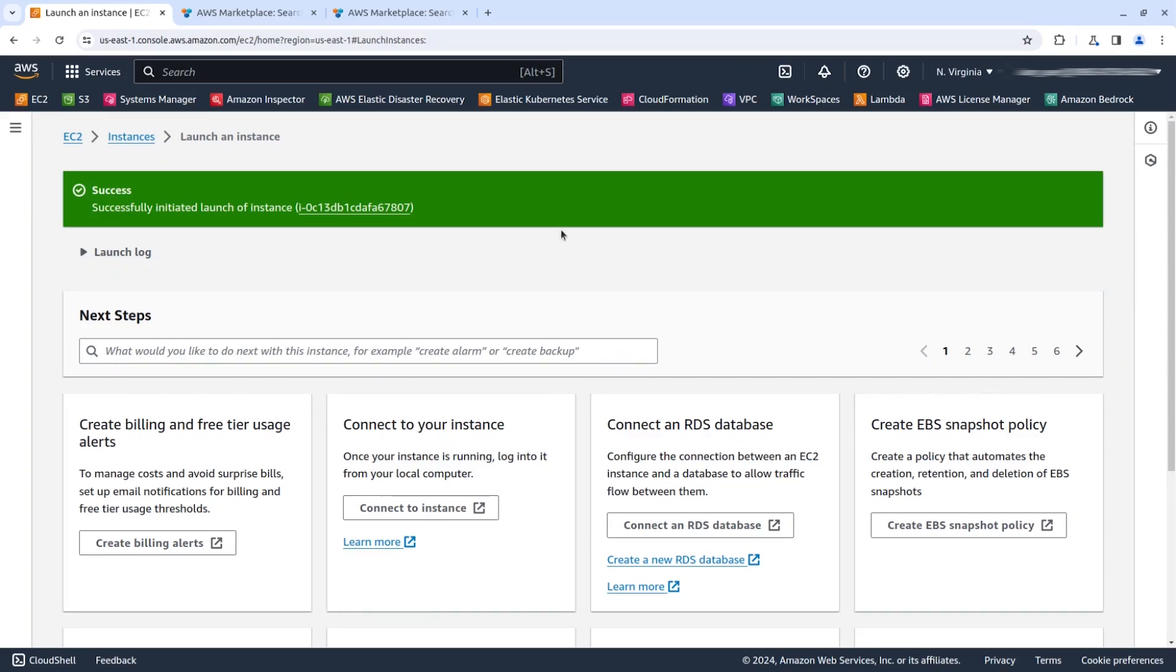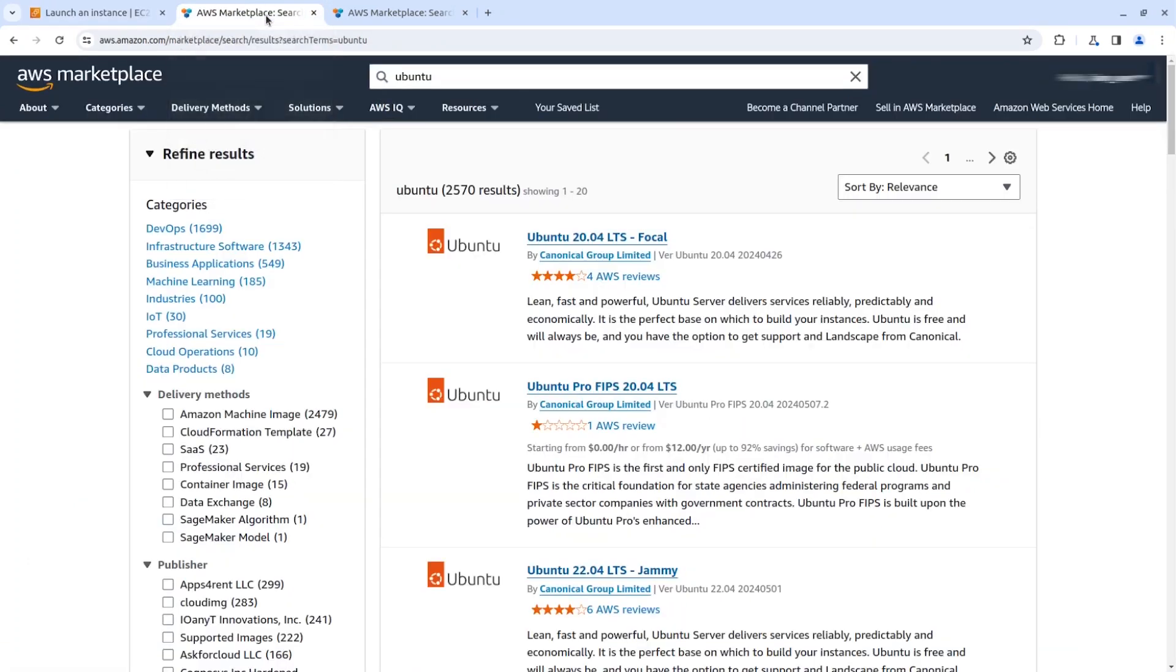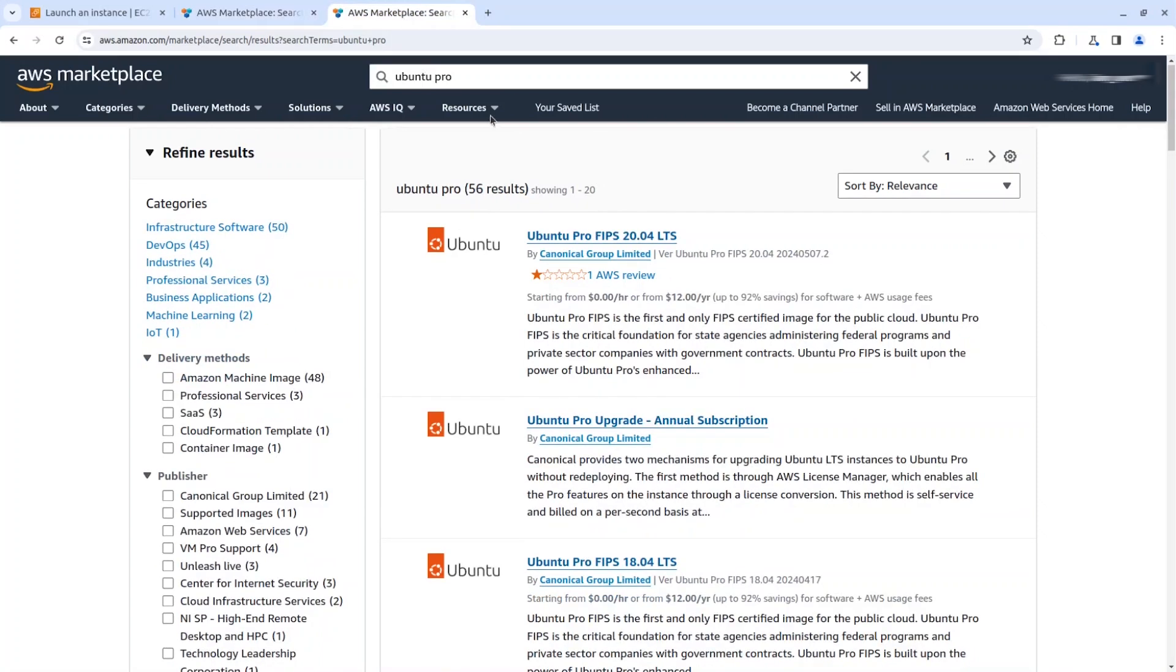If you need other versions that are not on this quick launch menu, you can go here to the marketplace, search for Ubuntu, and you will see all the variants here.